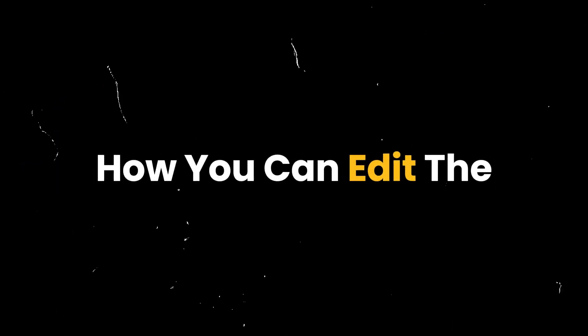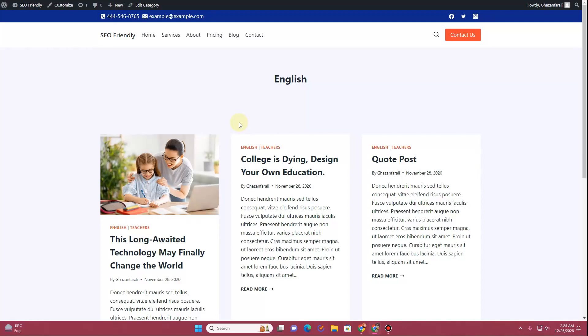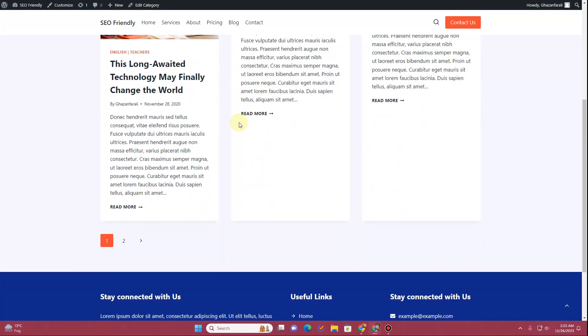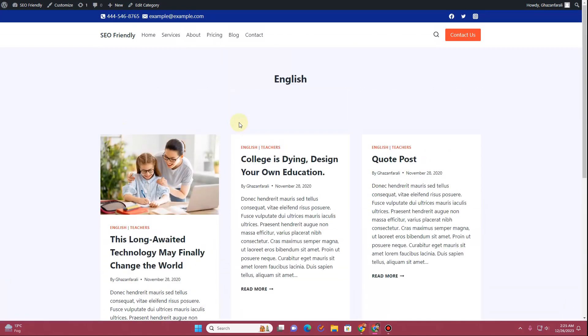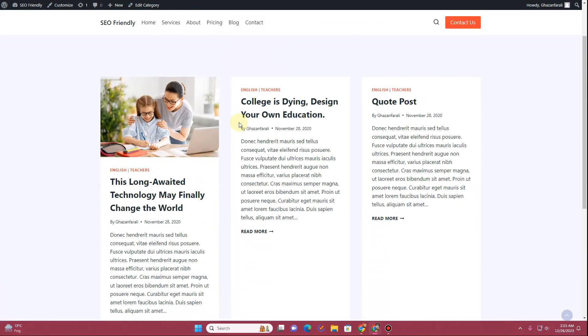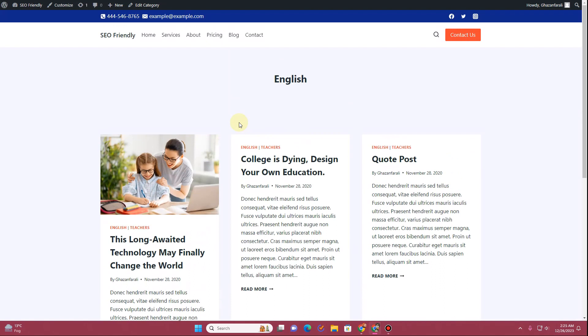In this video I'm going to show you how you can edit the archive page layout or the category page layout using the Cadence theme. You need to have the Cadence theme pro and the Cadence blocks pro plugin in order to customize this archive page or category page layout.